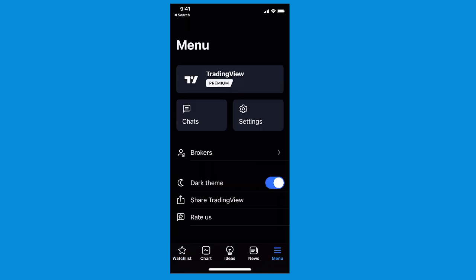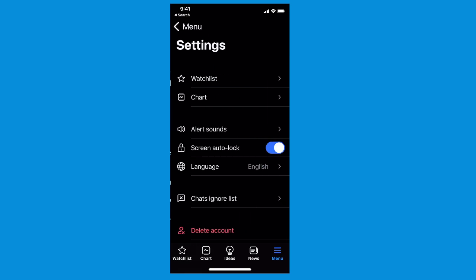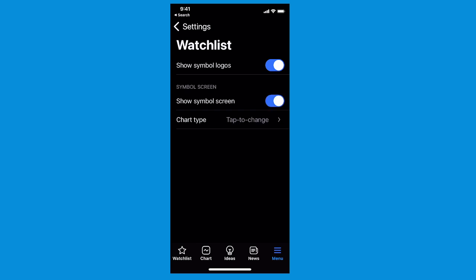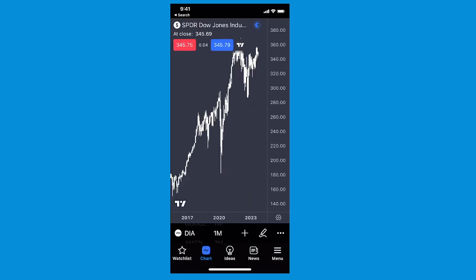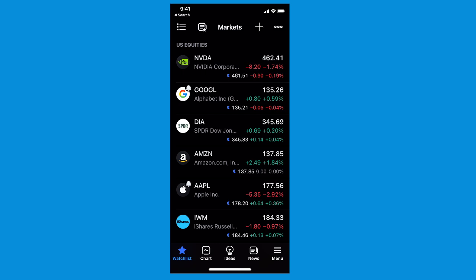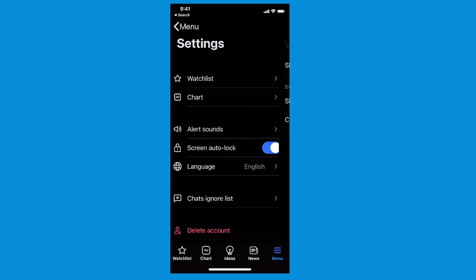Before we go, look at the bottom right — it says 'menu.' Tap menu and find the settings button, which is right below the username. There are additional features for the watch list here, and we're always adding features because everyone follows their favorite companies a little differently. For example, you can turn off symbol logos, and you can turn off the symbol screen by tapping these toggles. So if the symbol screen is off and you tap a symbol on the watch list, it goes right to the chart instead. You have these customizations as you get better with the TradingView watch list.